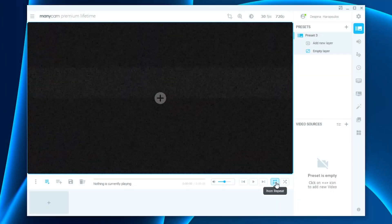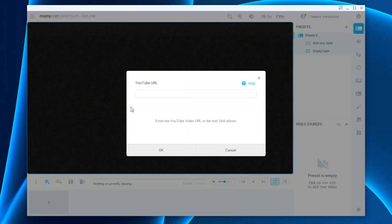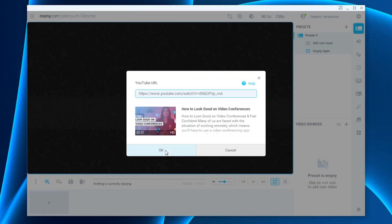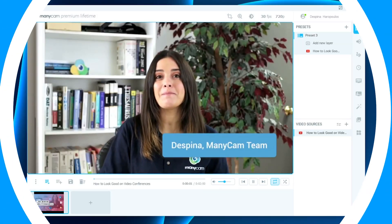In today's highly requested video from our users, we will take a look at how you can loop a video on a live stream or video call.